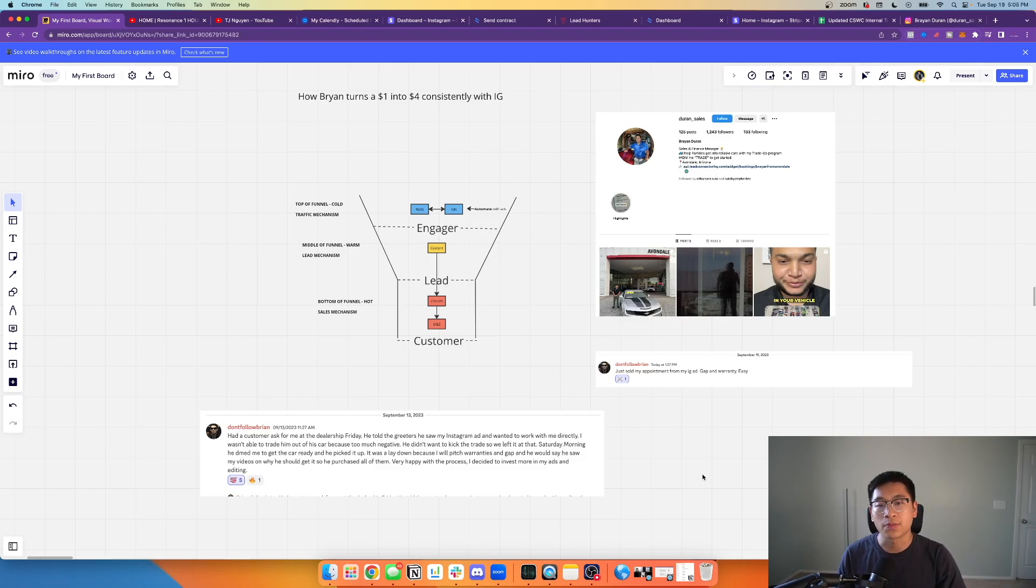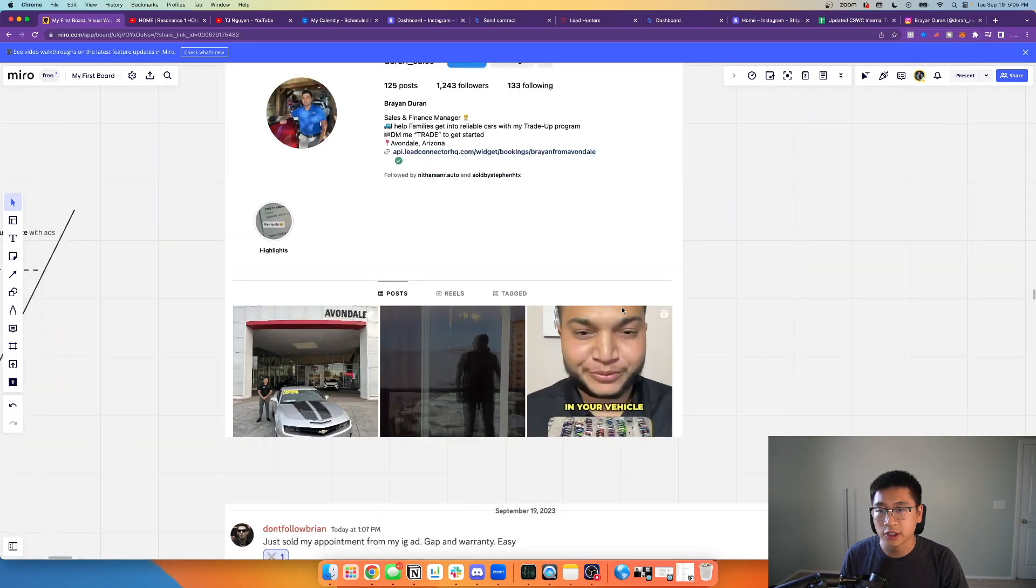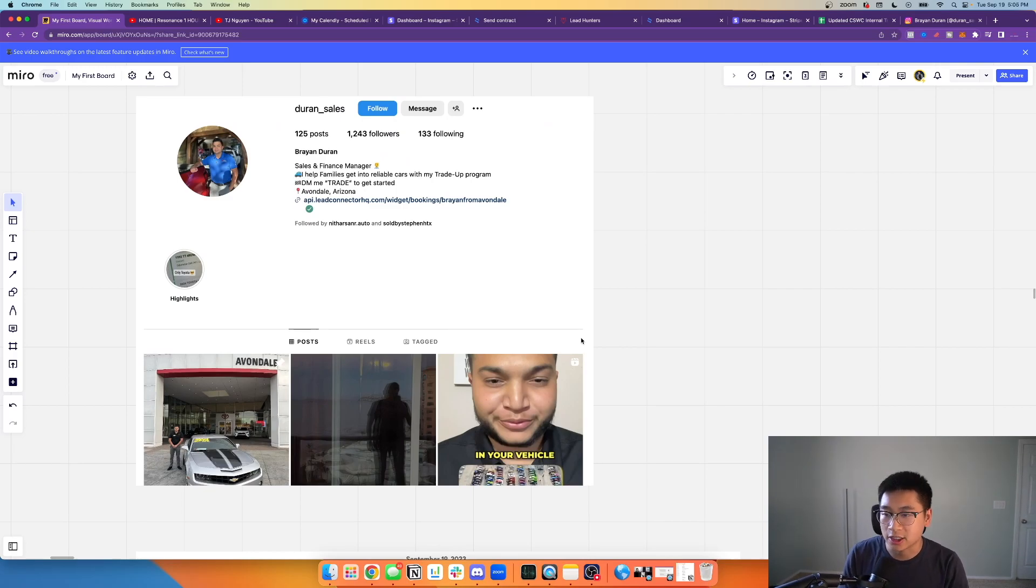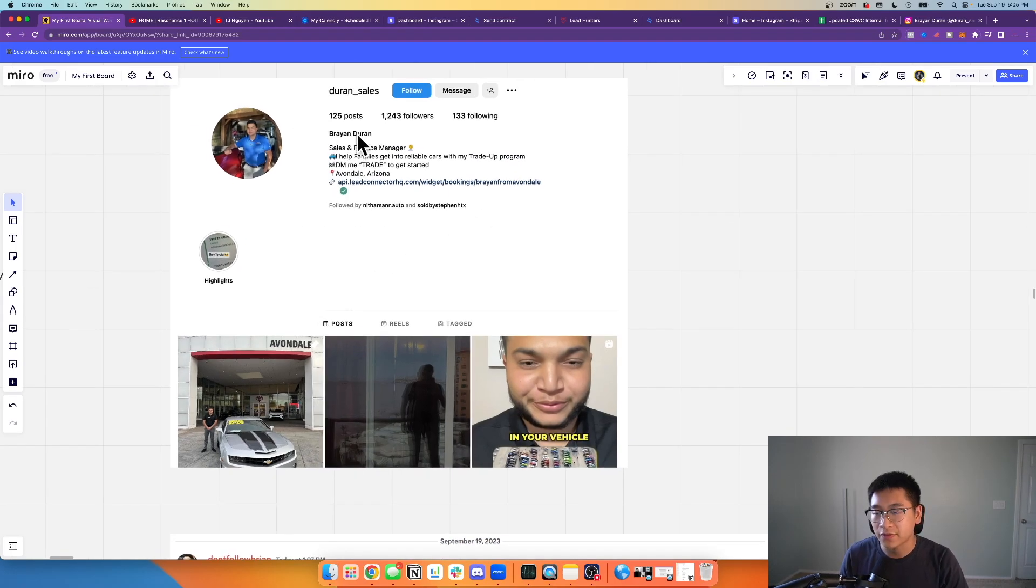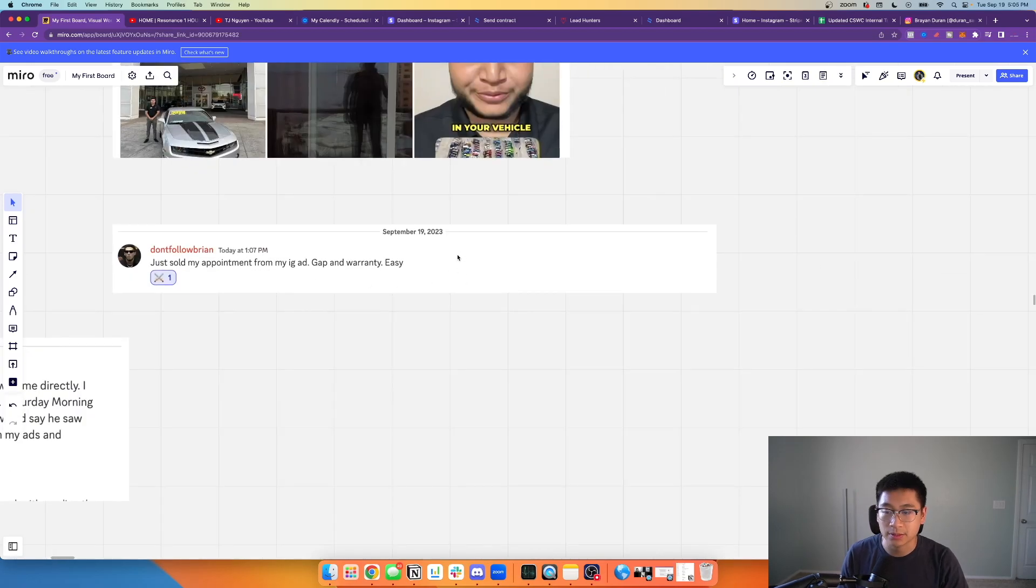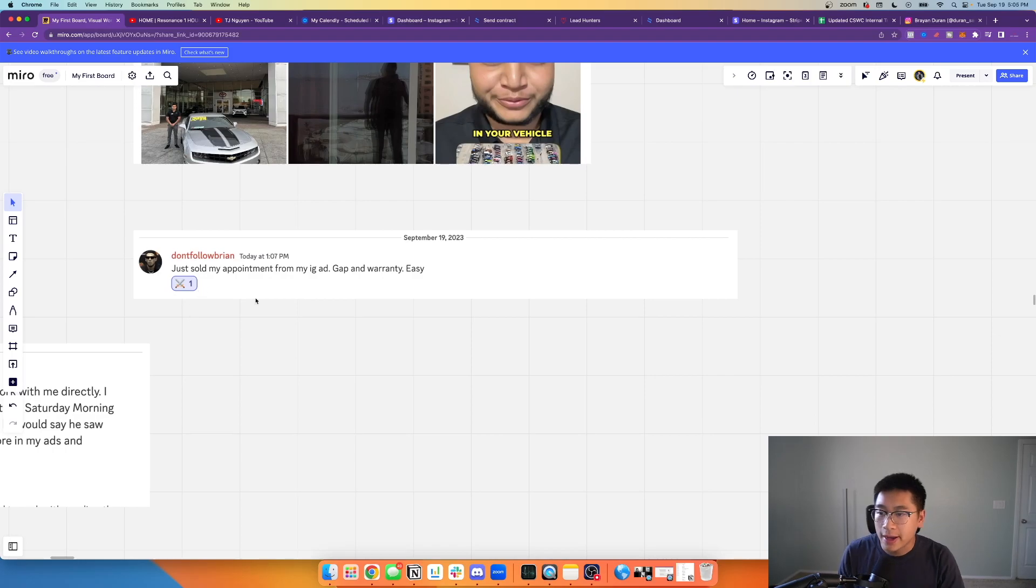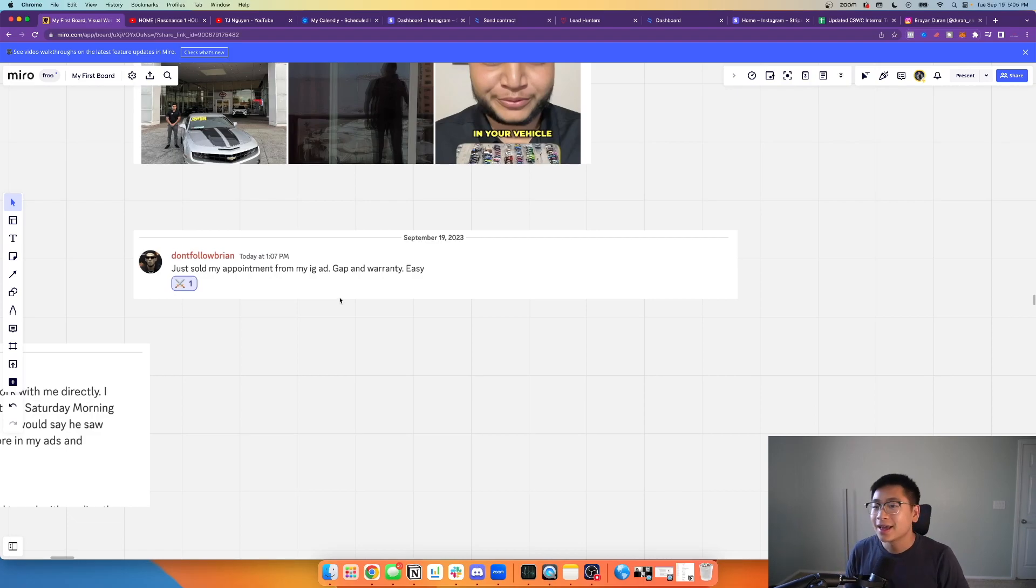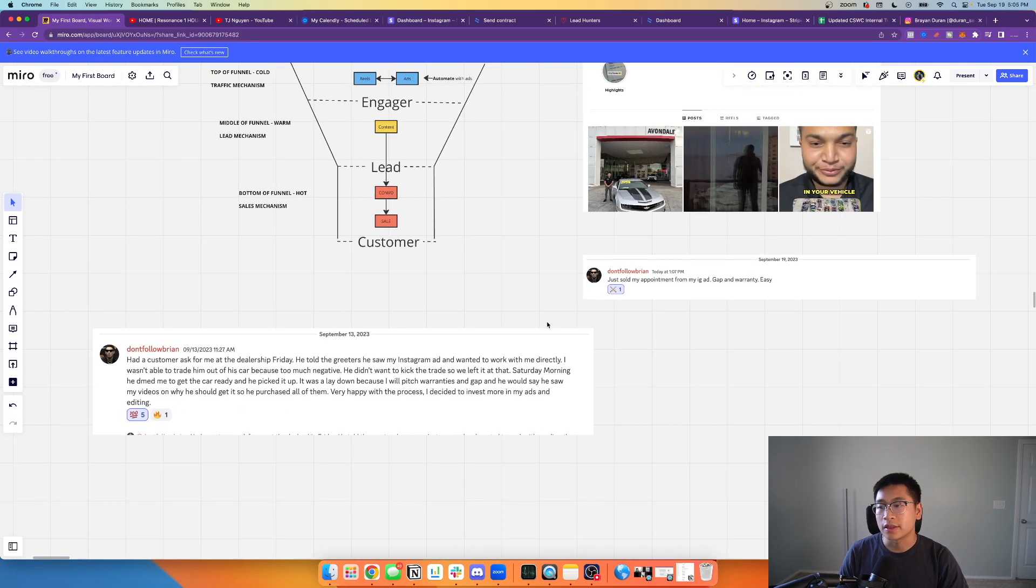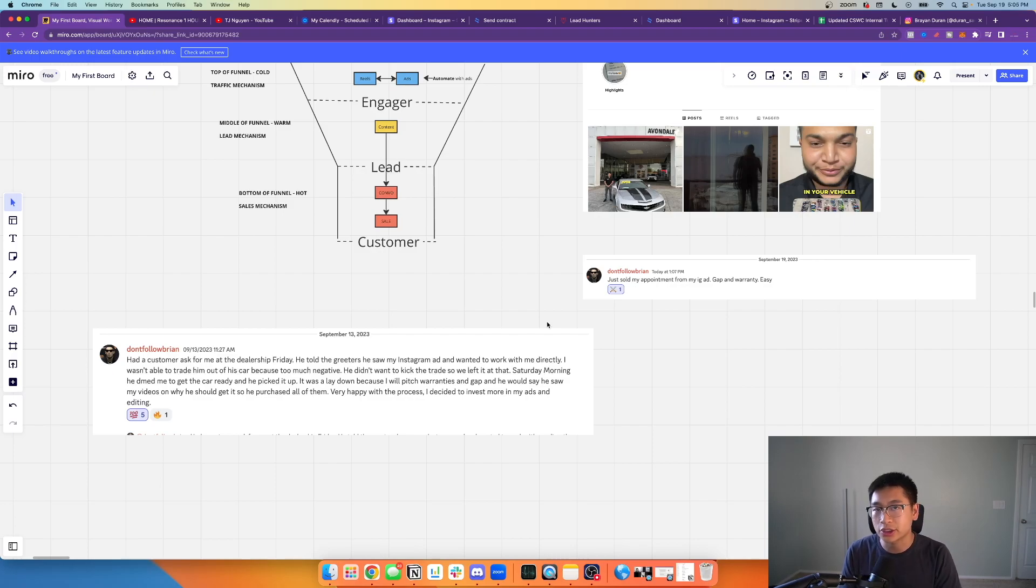Just to give you guys some context, here's Brian Duran. This is my client. You guys can look him up, his name is Duran underscore sales on Instagram. You can check out his page and see the things that we've done for him. Today is September 19th, 2023 as I'm recording this video. He said 'just sold my appointment from the IG ad which had gap and warranty' so he made even more money on it, which is absolutely what we want here from our ads. We'll understand how these type of buyers that he's generating and the type of leads that he's bringing in is super high quality.